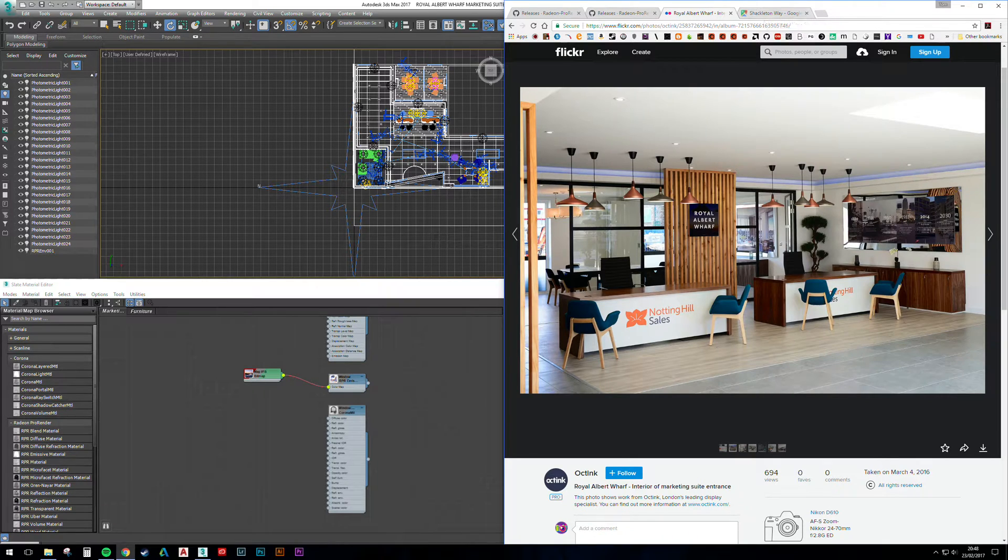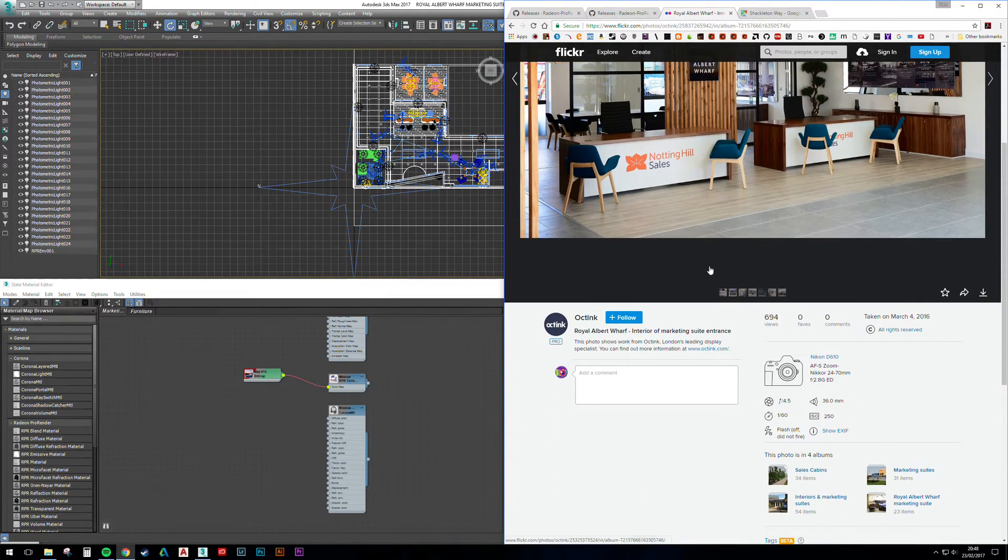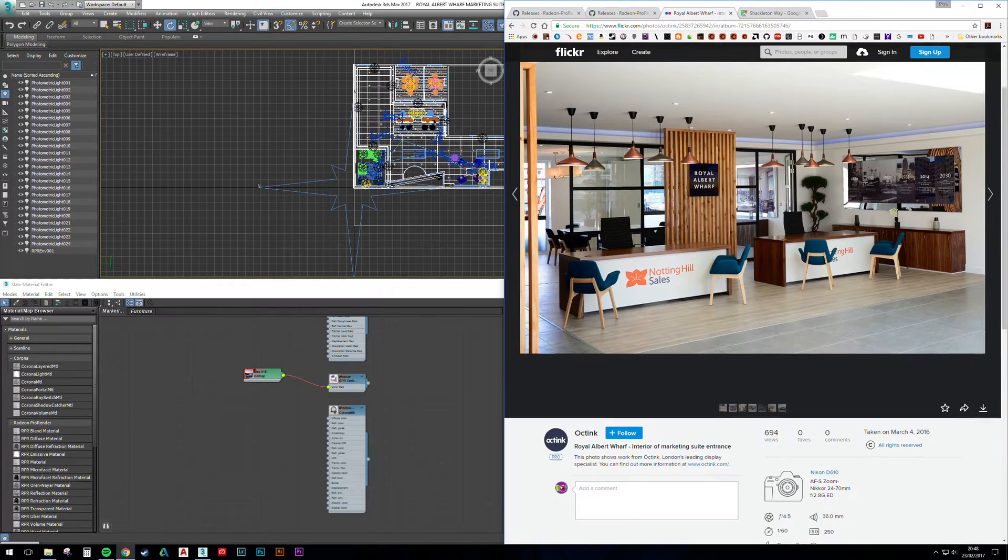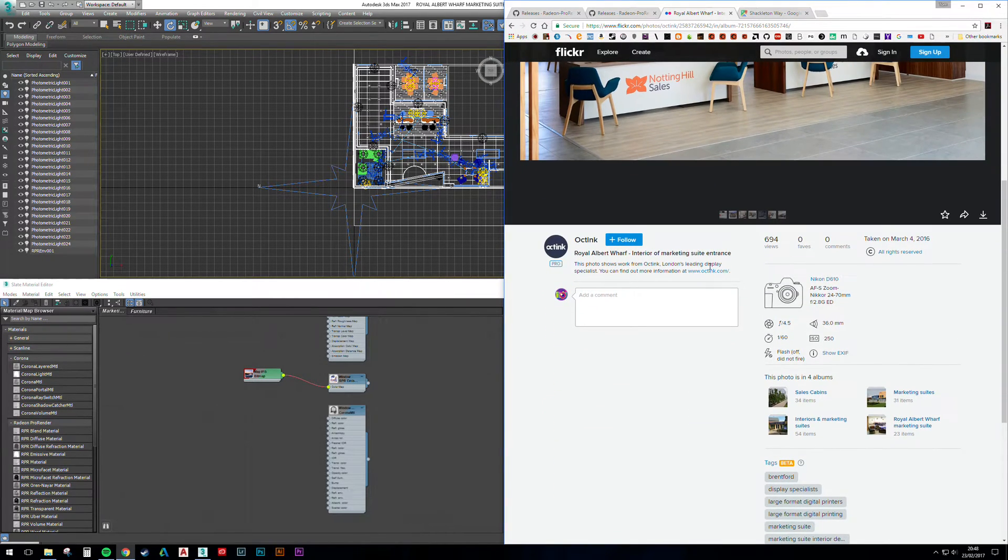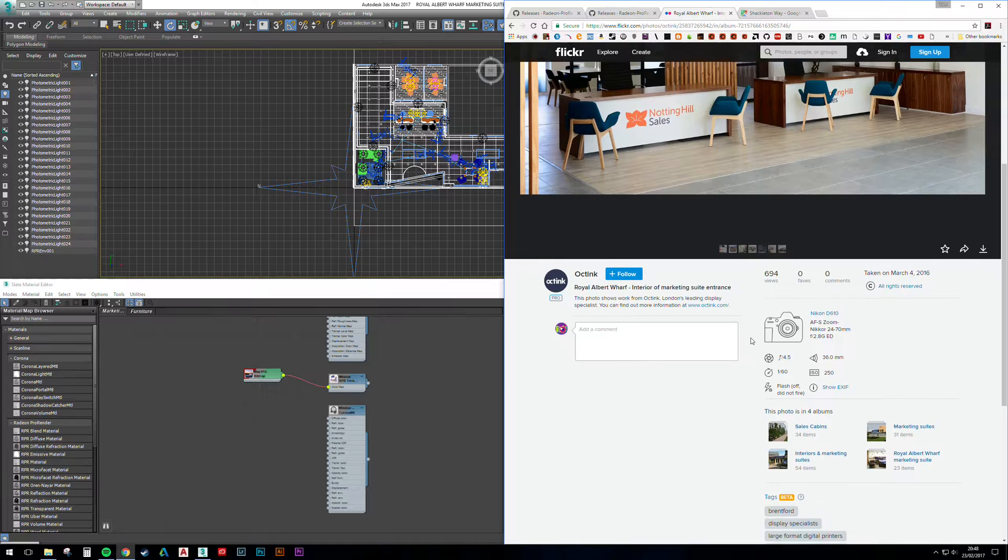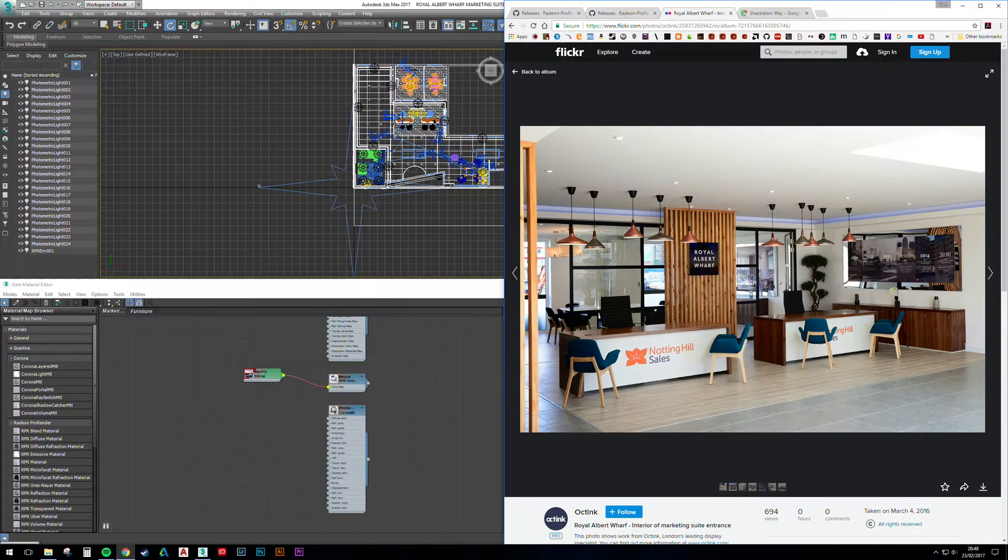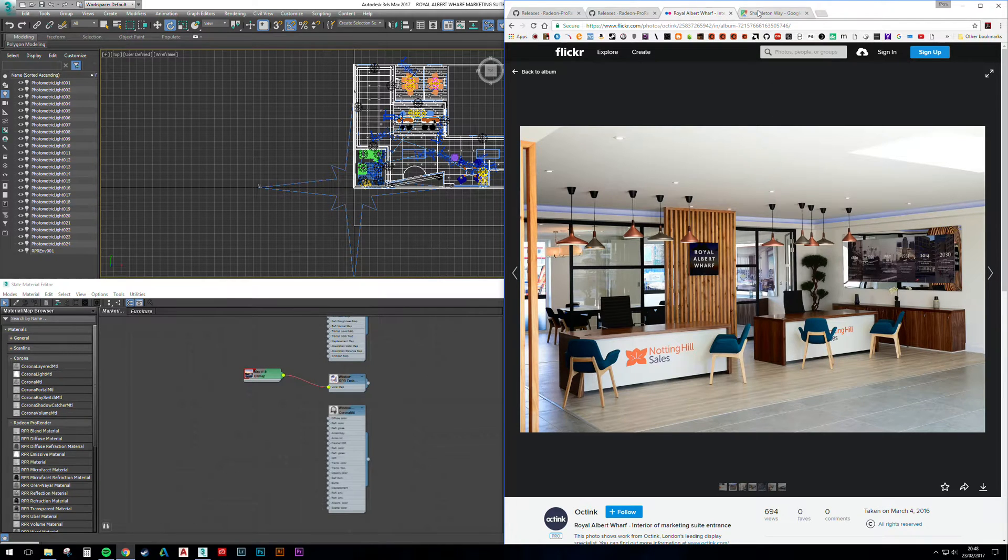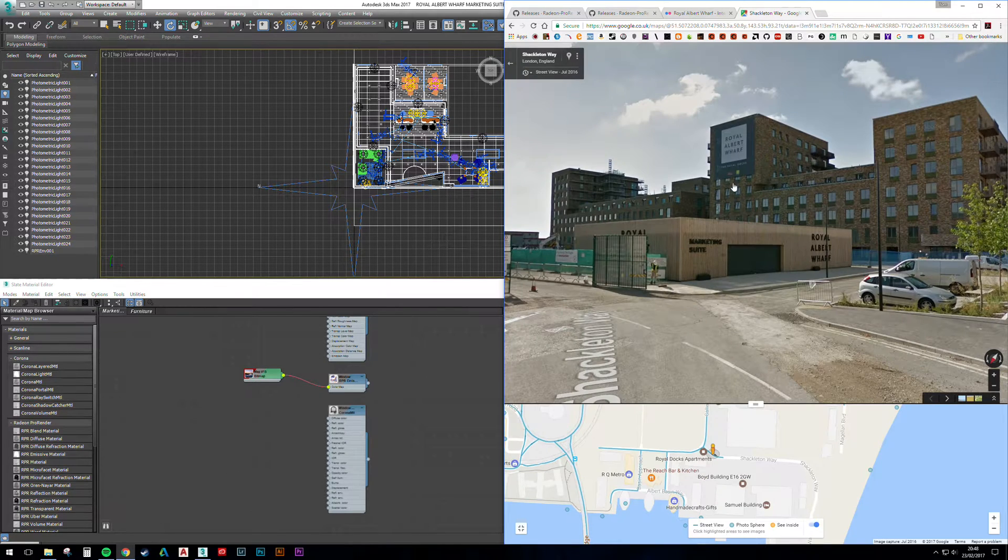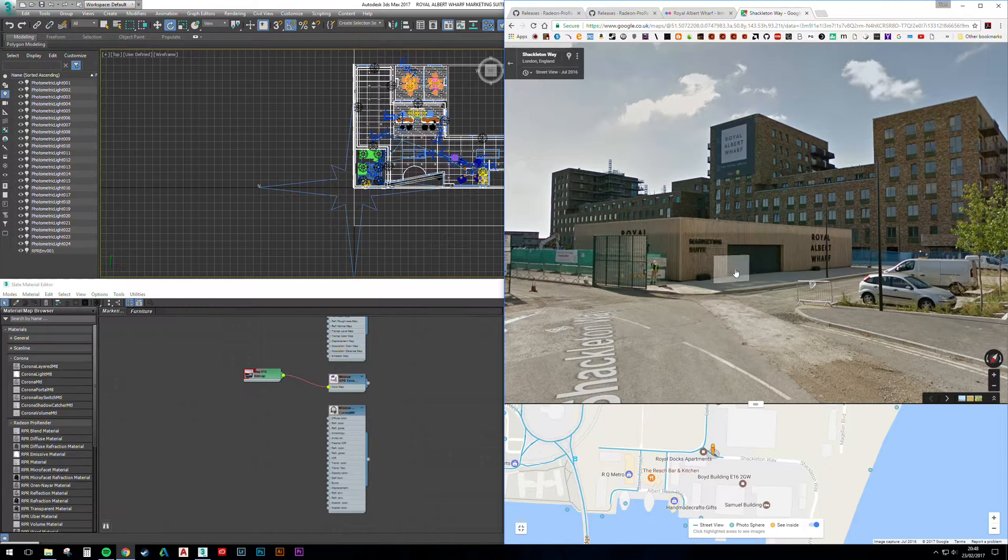We've also photographed the project, which has given me some decent references to work from, including focal length and exposure details. You can find these on Flickr—I'll put the link in the description to the folder—and there's a link to the marketing suite on Google Earth.